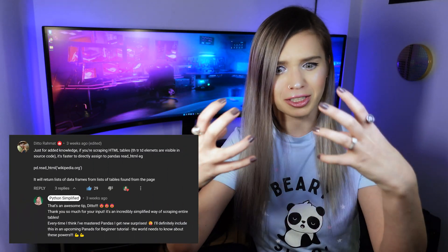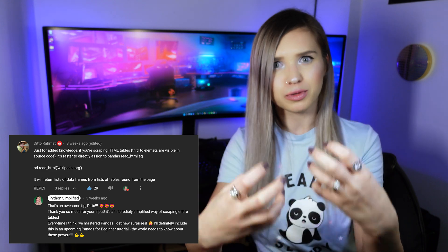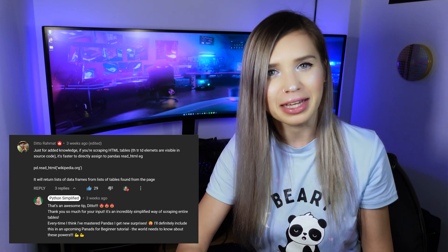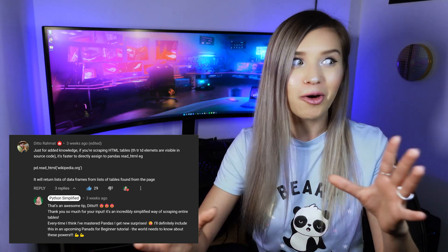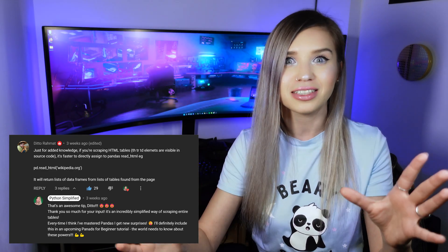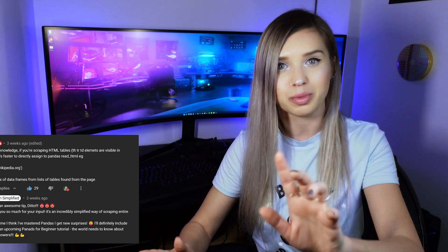Now thank you guys so much for watching and an extra special thank you to Ditto for suggesting me this read_html method in the comments. I really hope it saves you lots of time with your projects.